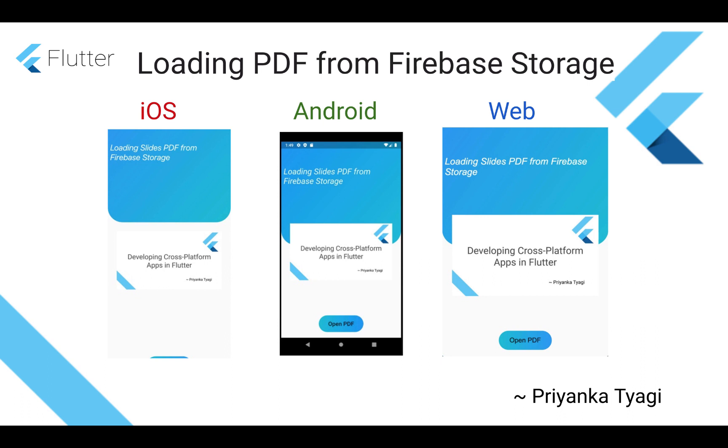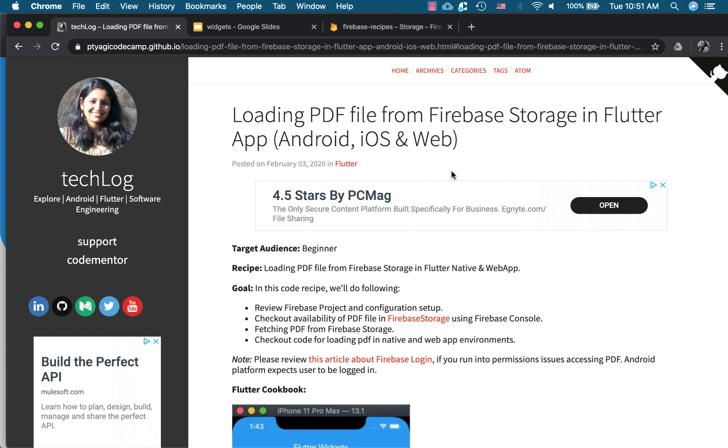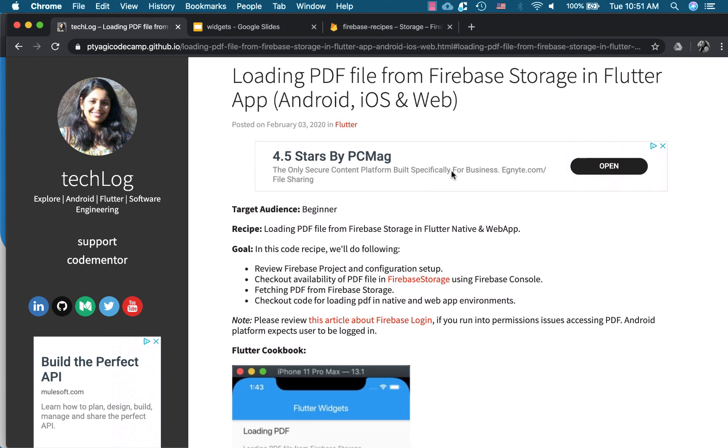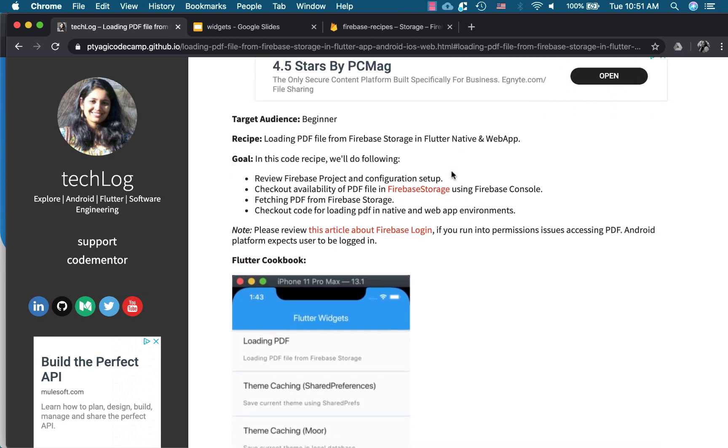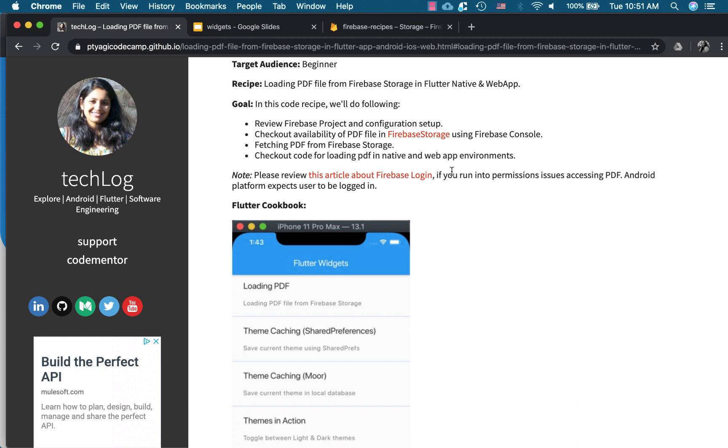So let's get started. Okay so here's my companion article about how to load PDF from Firebase Storage and so in this code recipe we will be going over four things. First we'll review the Firebase project and configuration setup, the rules and then check the availability of PDF like we have to upload the PDF in the Firebase Storage that we will be downloading later in our app.